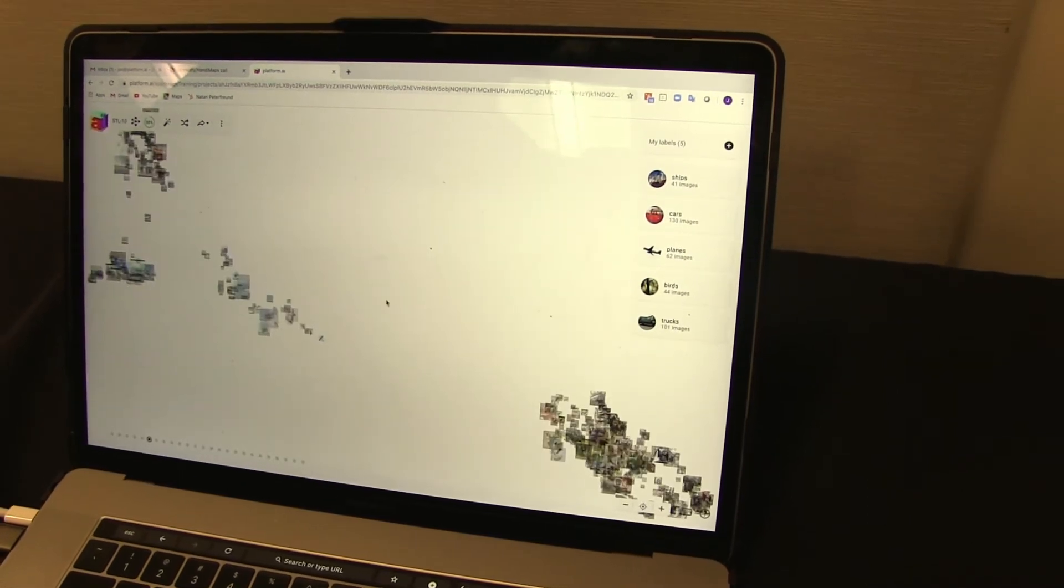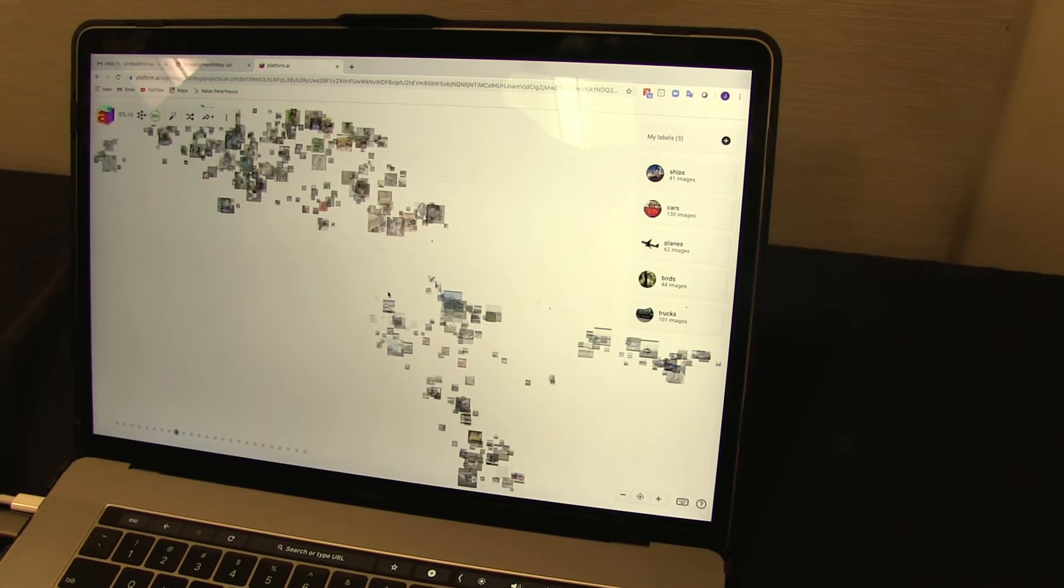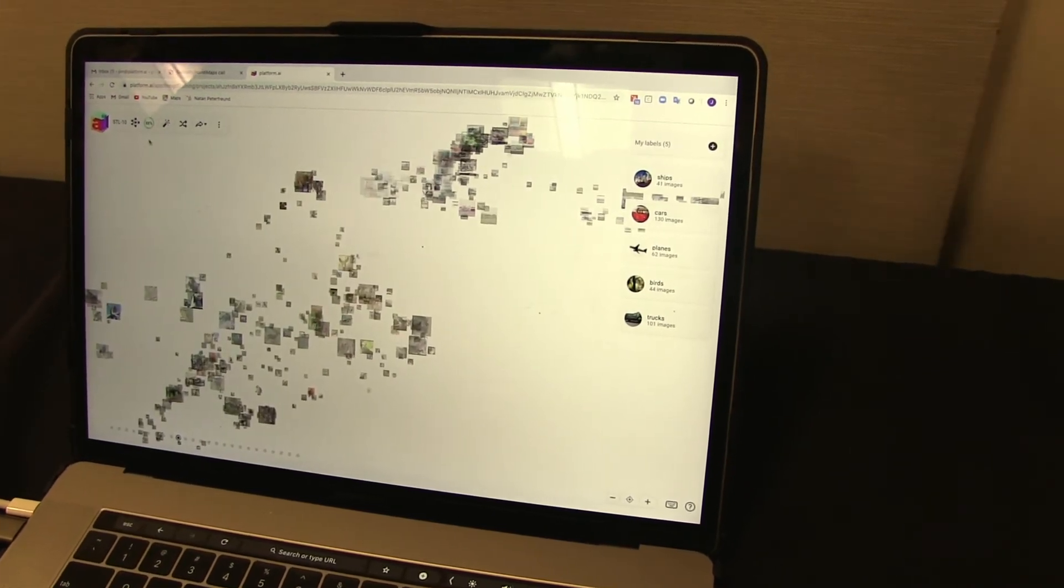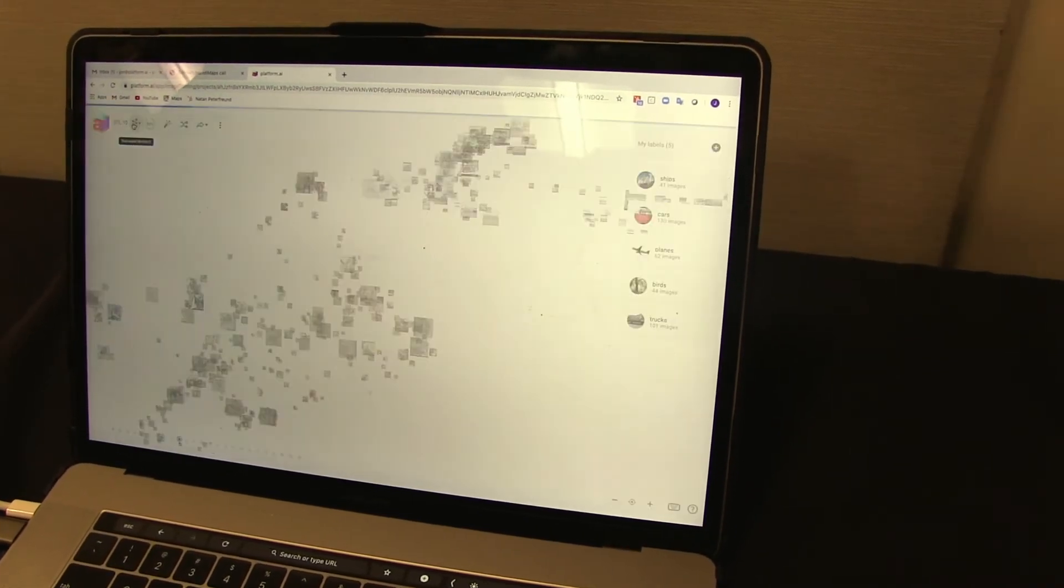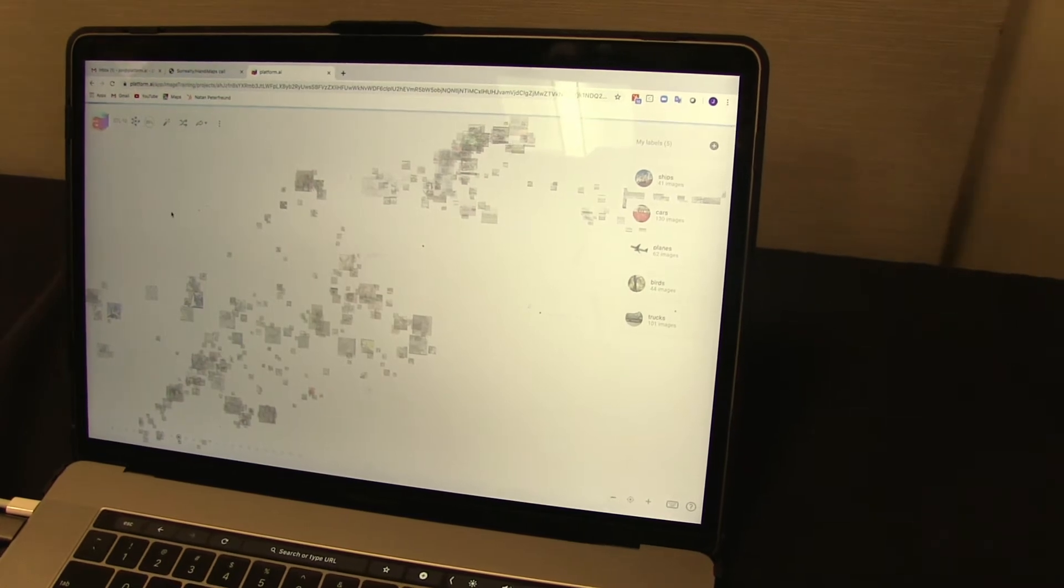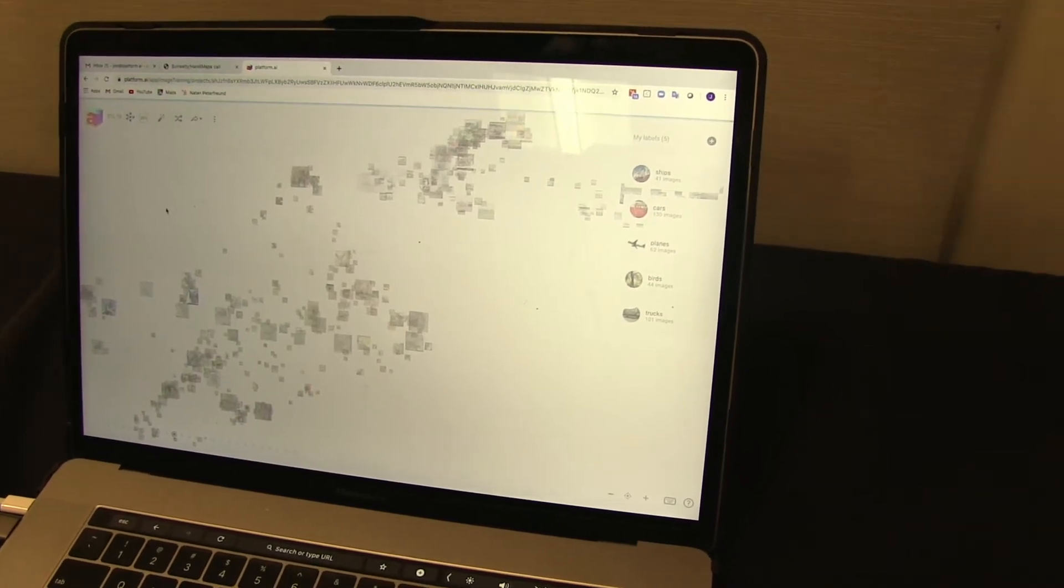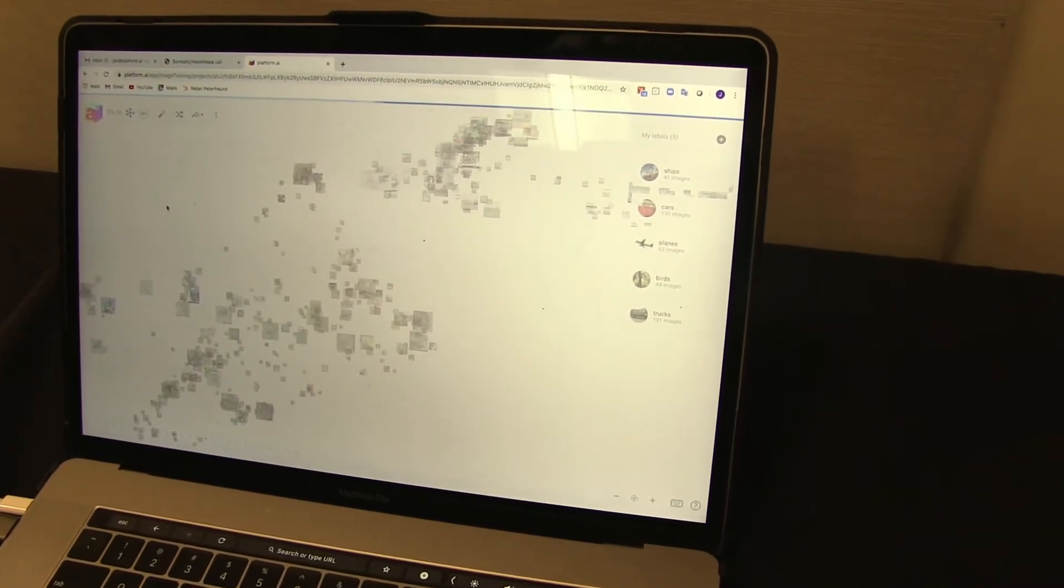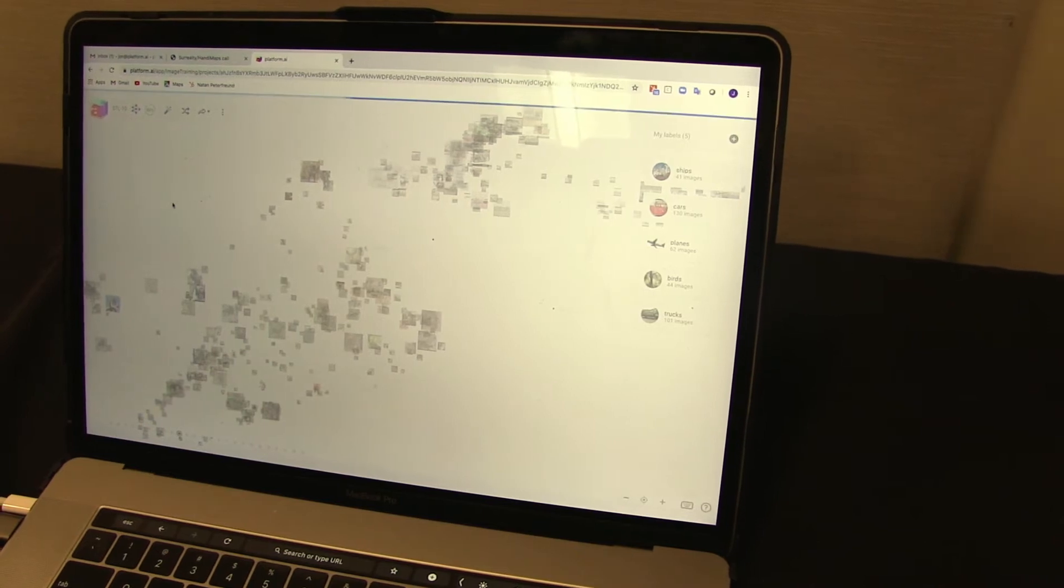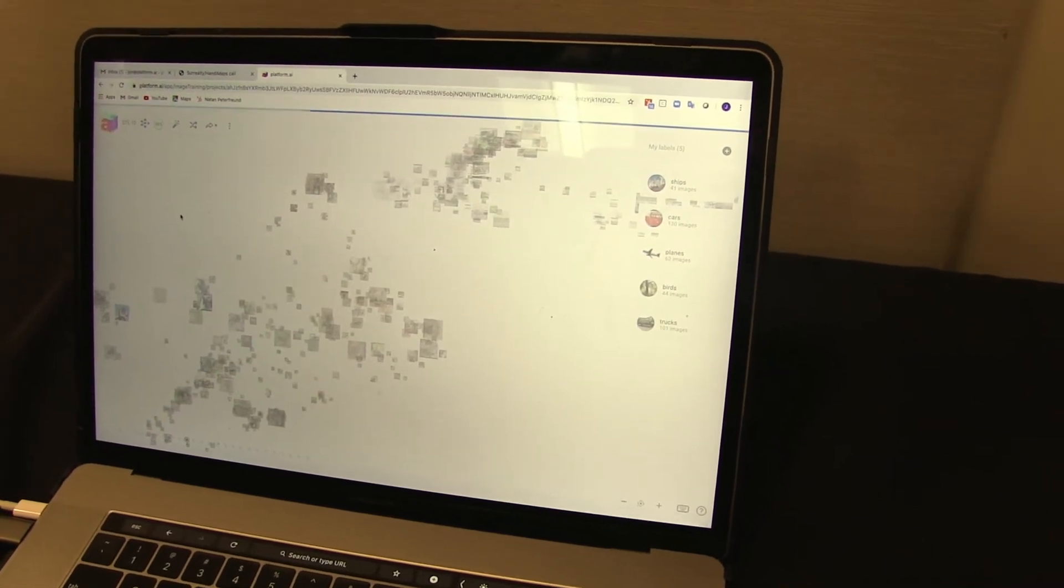You iterate through this process a few different times. And then when you're ready, you can train a model. You can see we're already at 88% accuracy. And when you hit the train model button, it'll then produce an even more refined and predictive model. We'll let that happen.